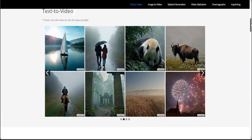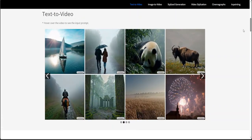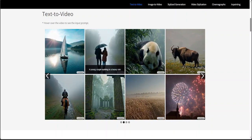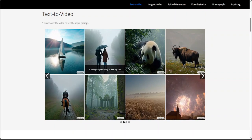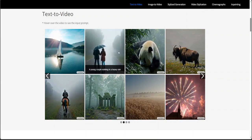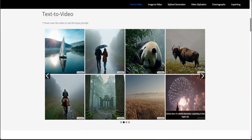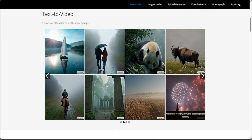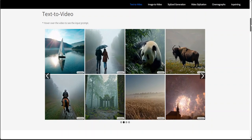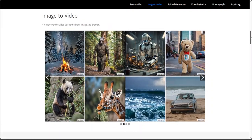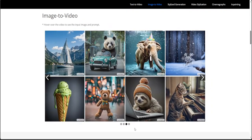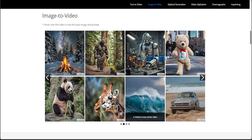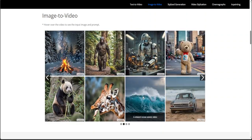If you go through all of these examples — for example, look at this text-to-video: if I hover on this one, the prompt is 'a young couple walking in heavy rain,' and look at the quality of this video. Look at these fireworks exploding in the night sky. Now if I scroll down for image to video, my favorite one is this relaxed ocean wave video.